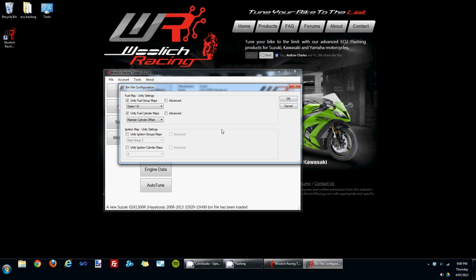What this does is maintain the factory cylinder offsets. From the factory, each of the cylinder maps are slightly different. So if you'd like to retain these factory offsets, you choose the maintain cylinder offset option.